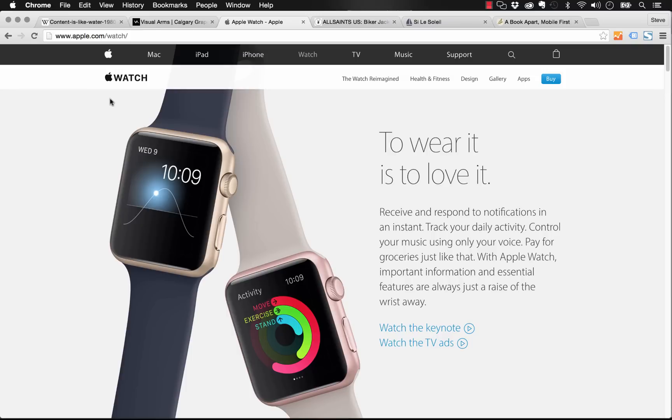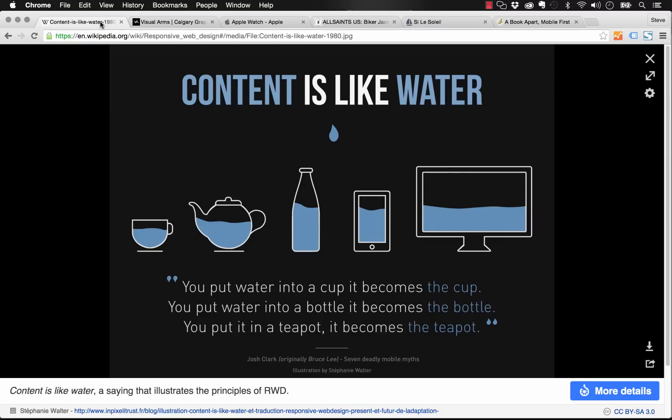So a really interesting graphic that I came across was this one that says content is like water. So it says you put water into a cup, it becomes the cup. You put water into a bottle, it becomes the bottle and so on. So this is how you want to design your website. You can see here that the water would be of course your content and it should expand to fit every different device and every different screen size out there.